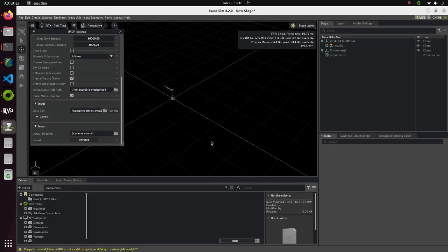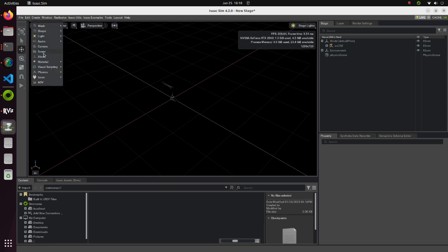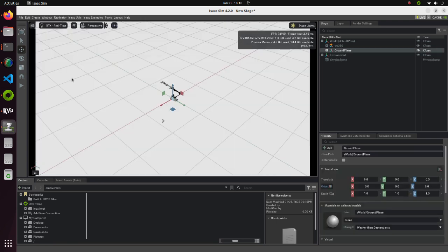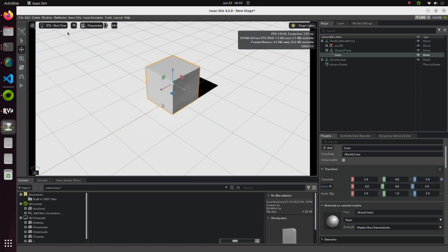A robotic arm model will appear. From the Physics menu, add a ground plane. Now, let's create shapes we will use for the simulation. We will try out three methods. From the Create tab, select Mesh, and then Cube.